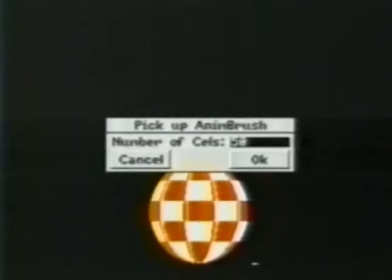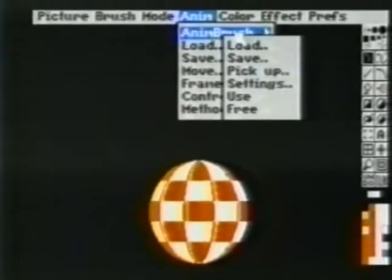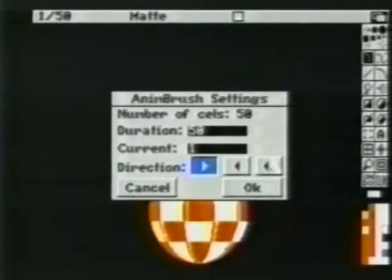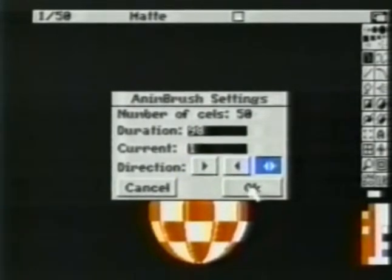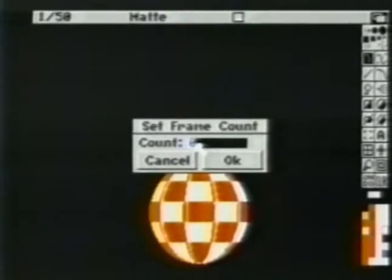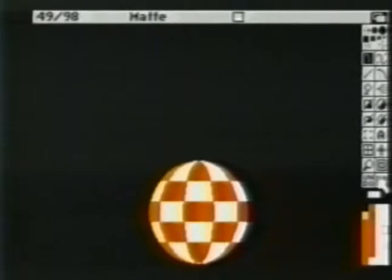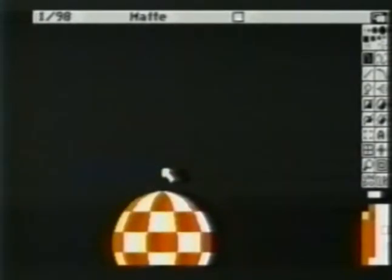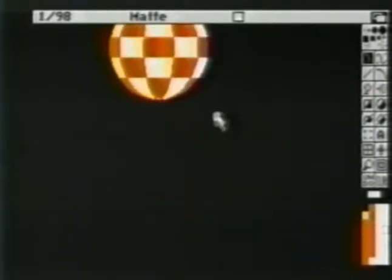By using the brush tool and holding down the Alt key, we pick up the entire area that the brush bounced within as an anim brush — choosing all 50 frames. D-Paint steps through each frame, picking it up for us as a brush. Next, from the anim menu, we'll choose anim brush settings and choose ping pong. We'll note that the duration is now 98. We'll set our frame count also to 98. We'll choose clear and select all frames — all 98 pages are now clear to animate on.